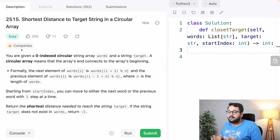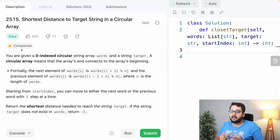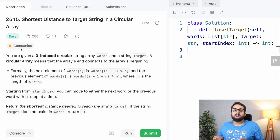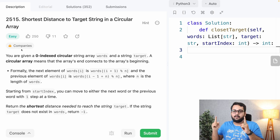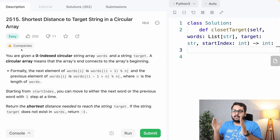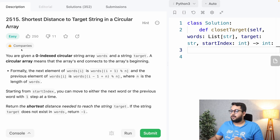The problem states: you are given a zero-indexed circular string array 'words' and a string 'target'. A circular array is basically an array where the end of the array connects with the starting point. So this is the starting point of the array and this is the ending point, and this ending point connects with the starting point — the next word of the end point will be the starting word.